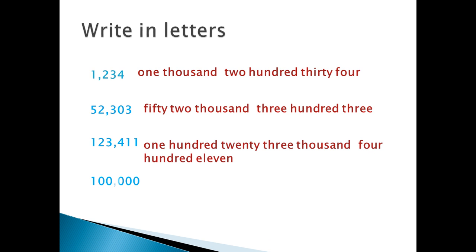The last example, 100,000. It's called 1, 100,000.